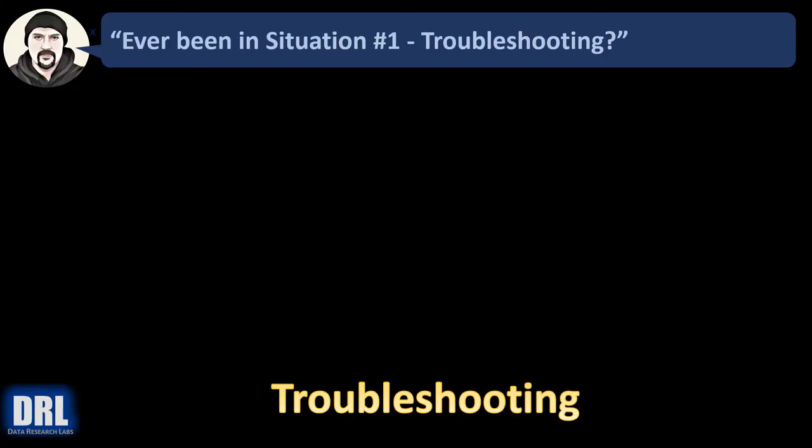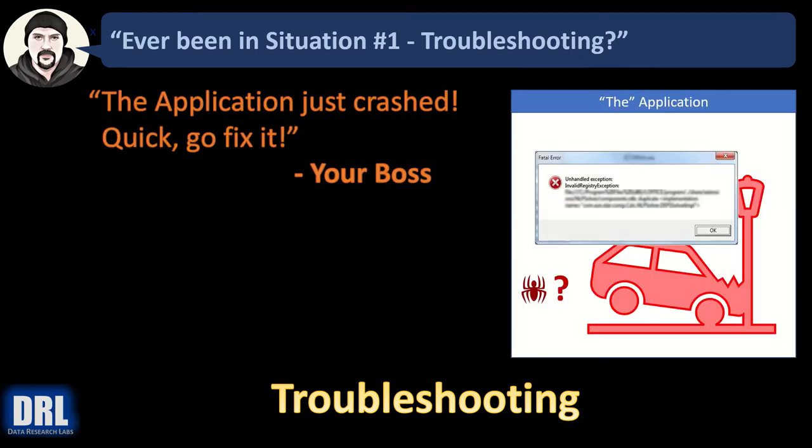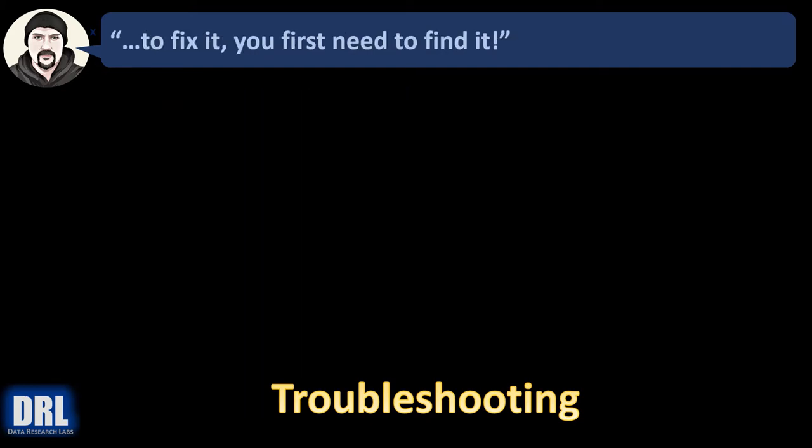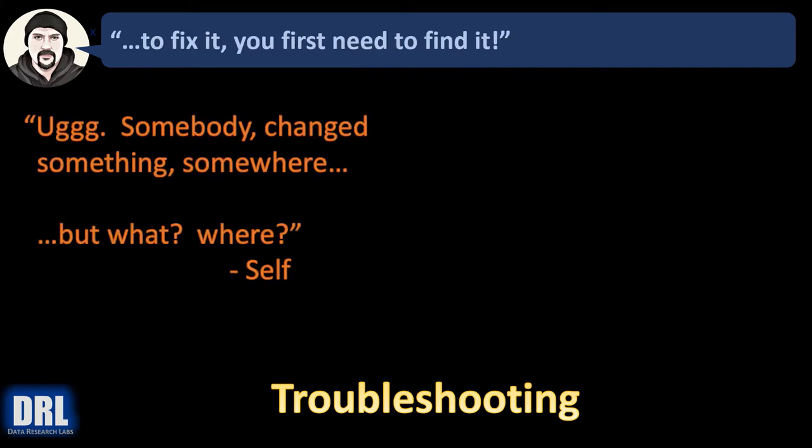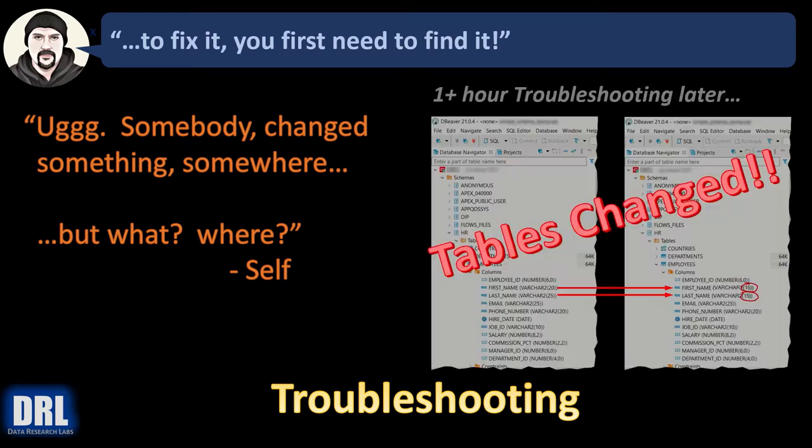Have you ever been in this situation where you need to do troubleshooting? Your boss says the application just crashed. Quick, go fix it. But to fix it, you first need to find it. And you think to yourself, somebody changed something somewhere, but what and where?